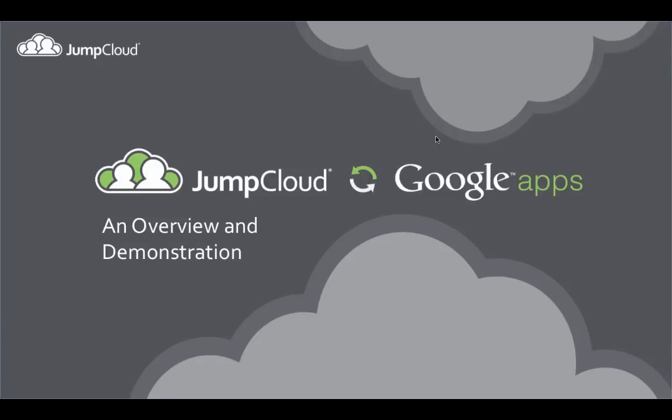Hi and welcome to JumpCloud's video tutorial series. Today we'll be talking about our recently released Google Apps integration.